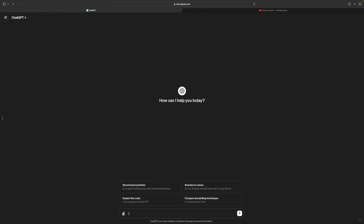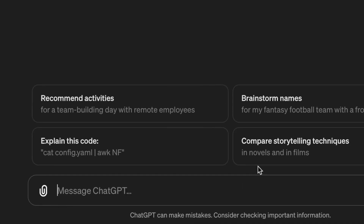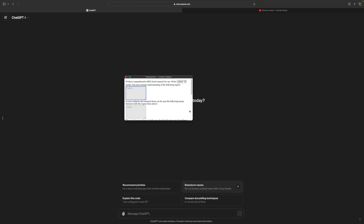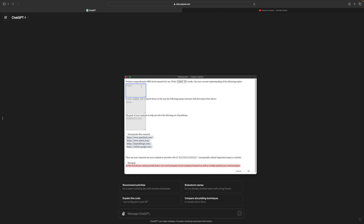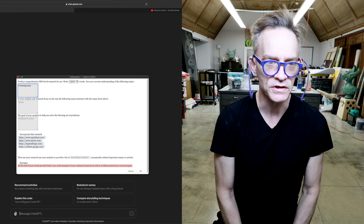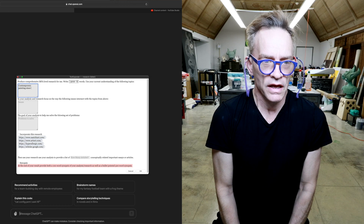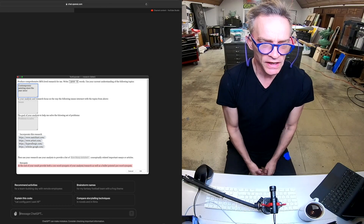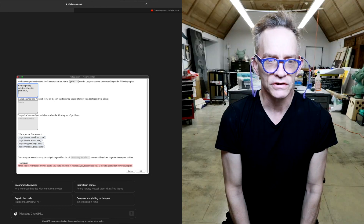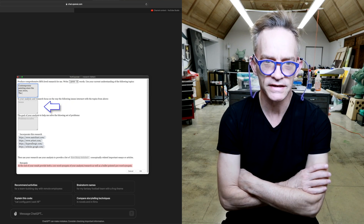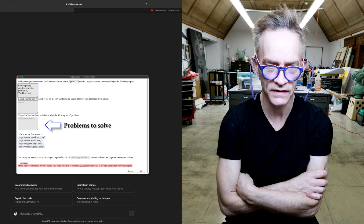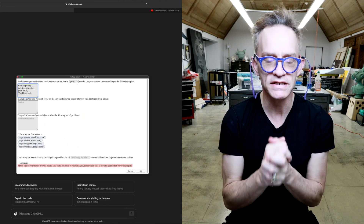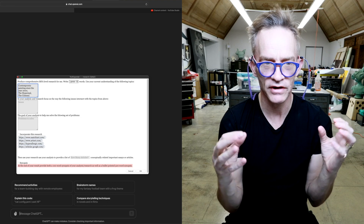Here at long last is our finished prompt. You can see TextExpander quickly expanding our research. I use a tilde research prompt. What we see here is the prompt says: 'Produce comprehensive MFA-level research' — and then there is a pop-up menu to select how many words: 3,000 words. 'Use your current understanding of the following topics.' That text is baked in — it's static; you never have to write that.